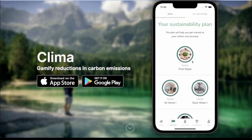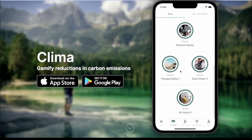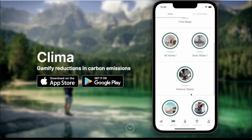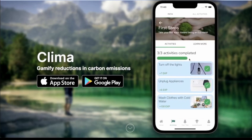Now on to the path page. On our path page, you can see a list of preset paths that the user can take. For example, on the 'First Steps' path page, you can see that I've already completed these activities.